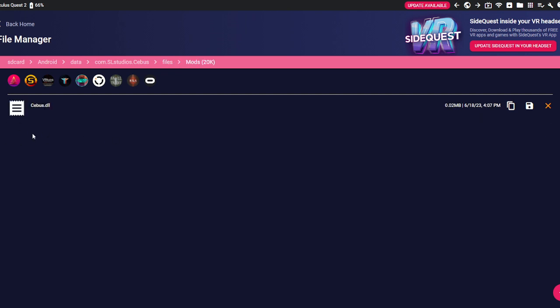Once you do that, you want to just drag the DLL inside here, and I'll put it in my Discord, the DLL and everything, the melon loader.